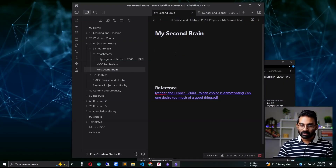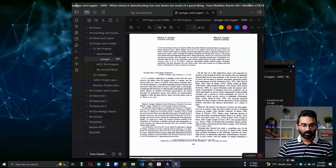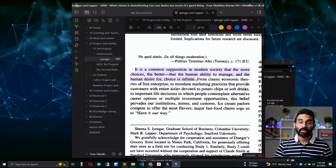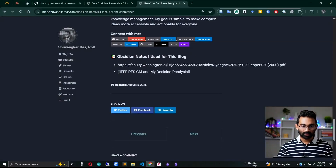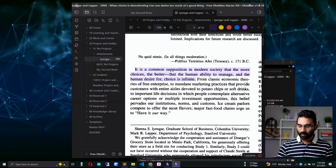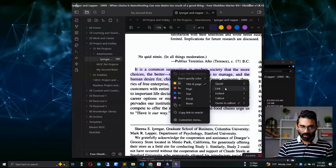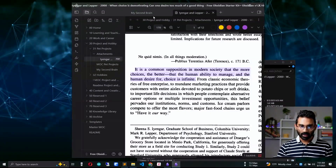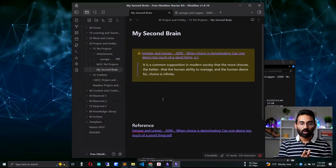Now let's do the annotation. I'll zoom in a bit. I want to copy this line and save it into my note for later use in my writing — I actually used it in a recent blog post. To copy with the reference, I right-click on the line, choose 'Copy as callout link,' select 'Quote in callout with title,' and paste. The text is now copied automatically with the source reference.